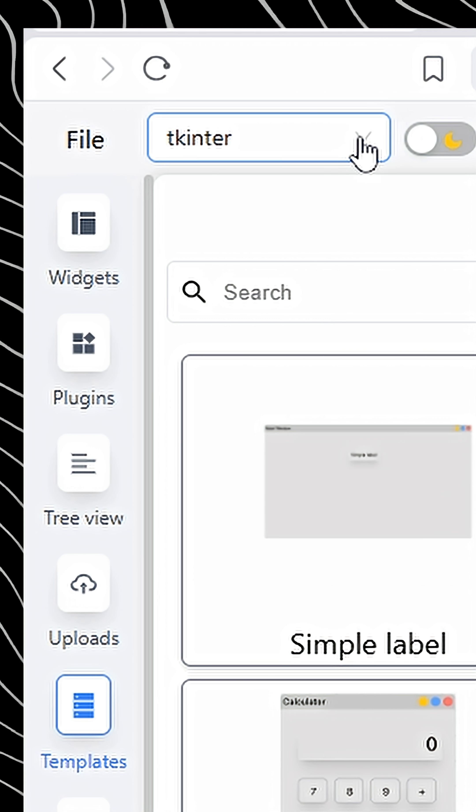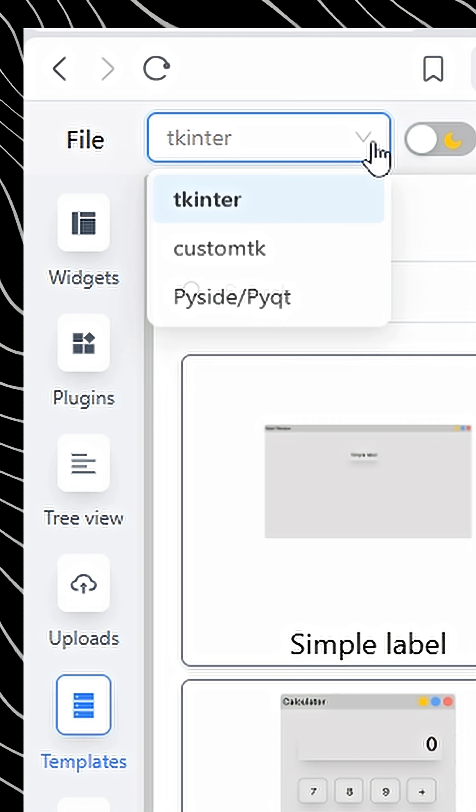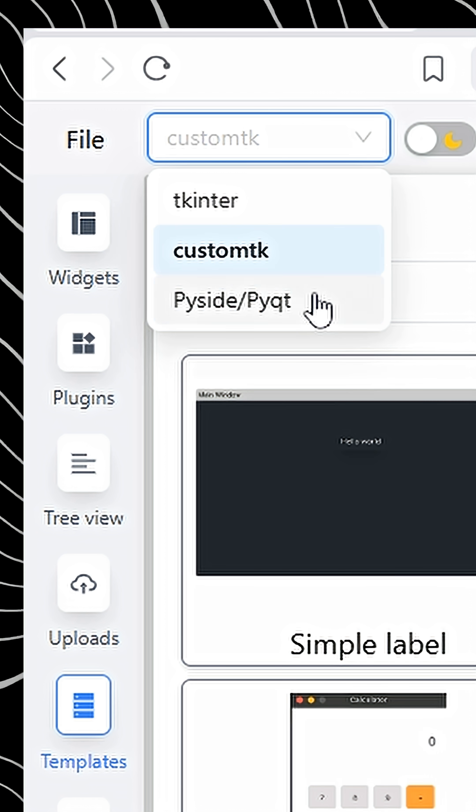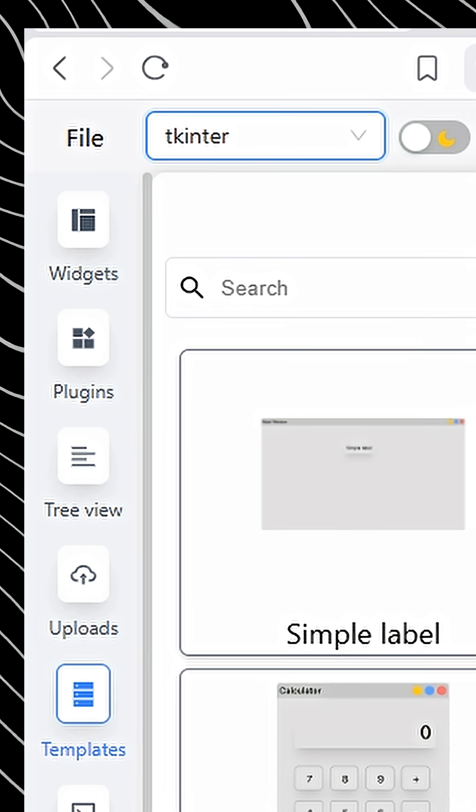You can switch between GUI libraries from the drop-down like Tkinter, custom Tkinter, or PySide. For this demo, I'll stick with Tkinter.